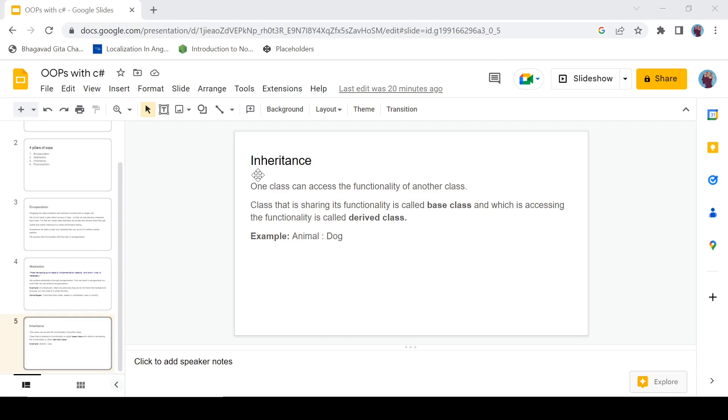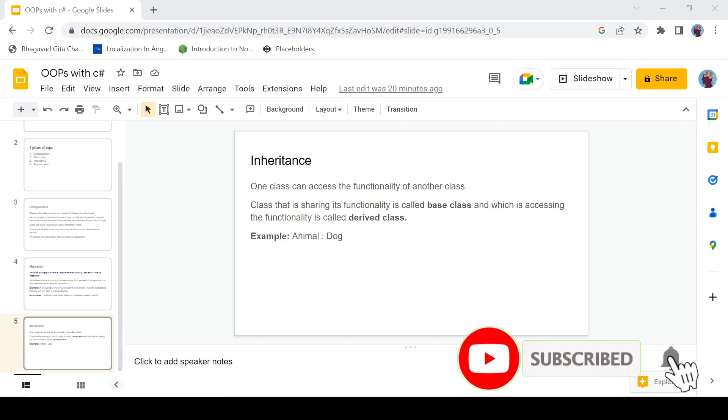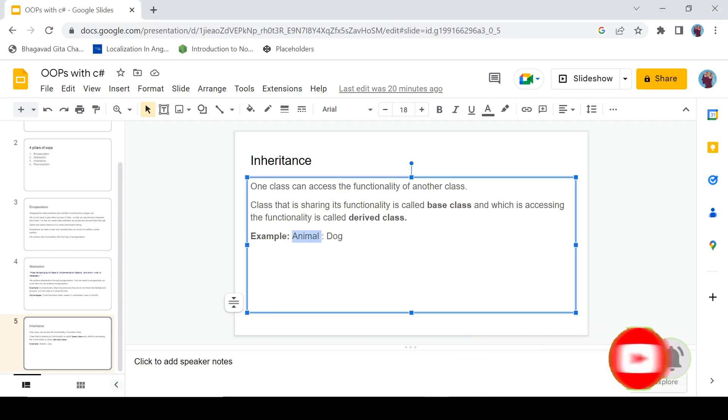The general definition of inheritance is one class can access the functionality of another class. The class that is sharing its functionality is called the base class, and the class accessing the functionality is called the derived class. Here is a general example: Animal is sharing its functionality and Dog is accessing its functionality. It can use the features of the Animal class.